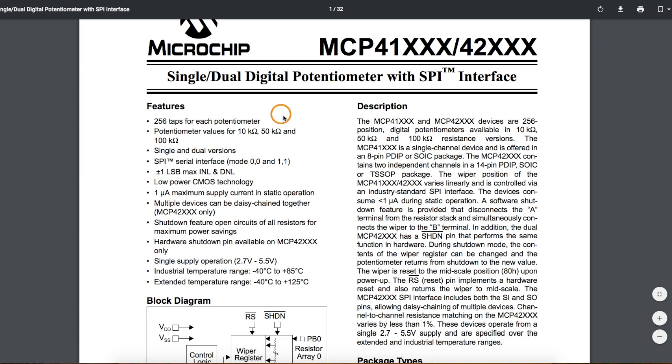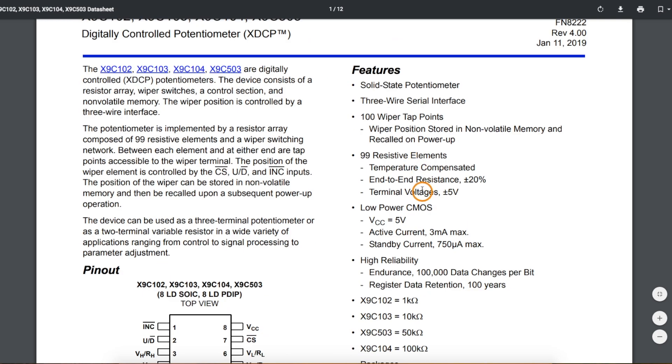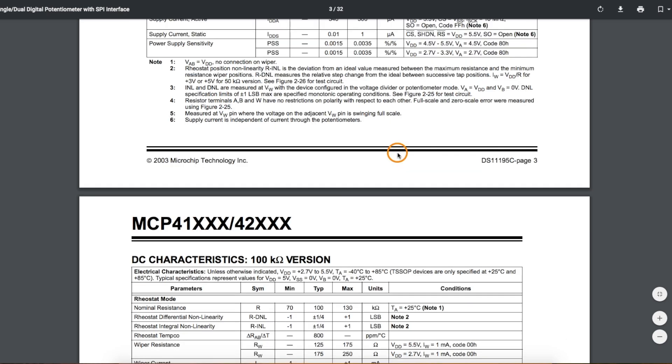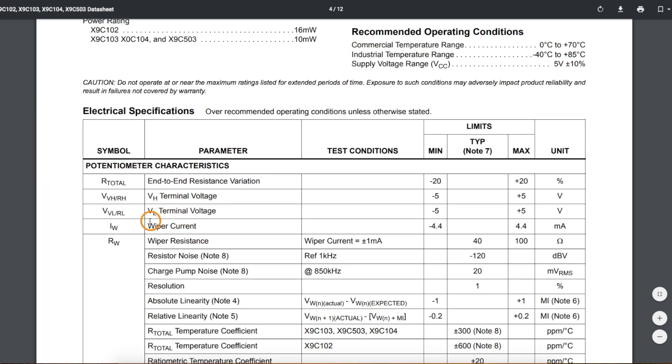The MCP devices can run between 2.7 and 5.5 volts, while the X9C runs at 5 volts. The maximum current through the wiper on the pot is 1 milliamp for the MCP, but the X9C can handle a wiper current of 4.4 milliamps.